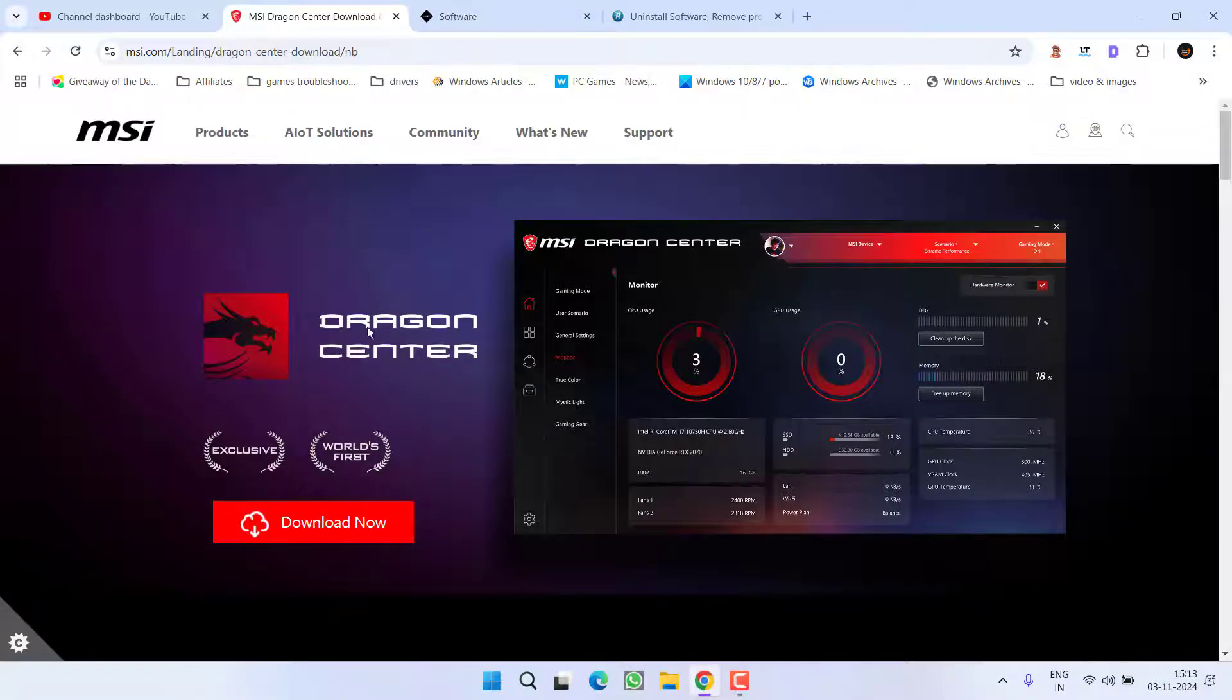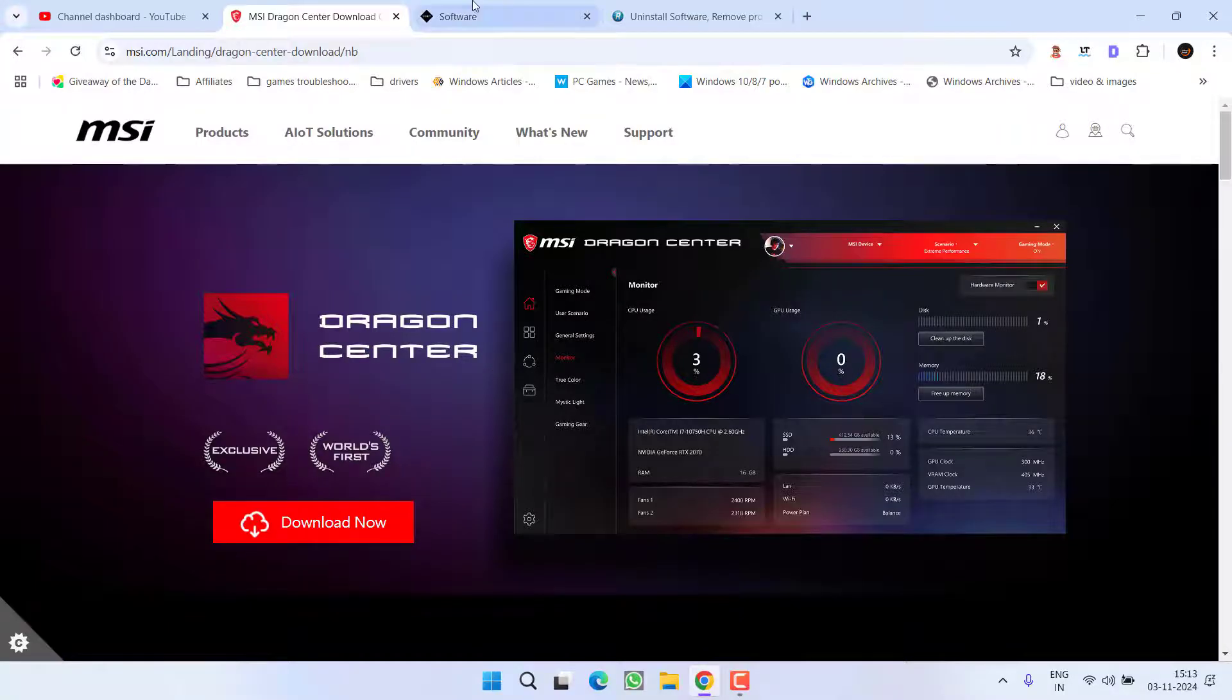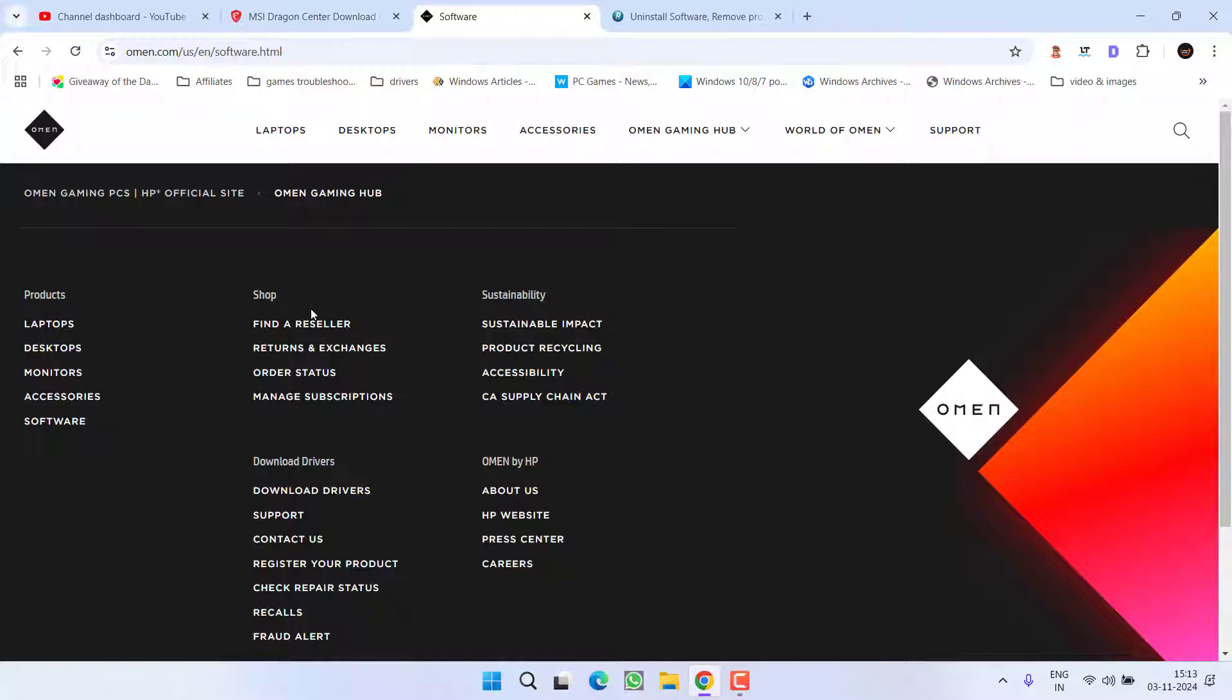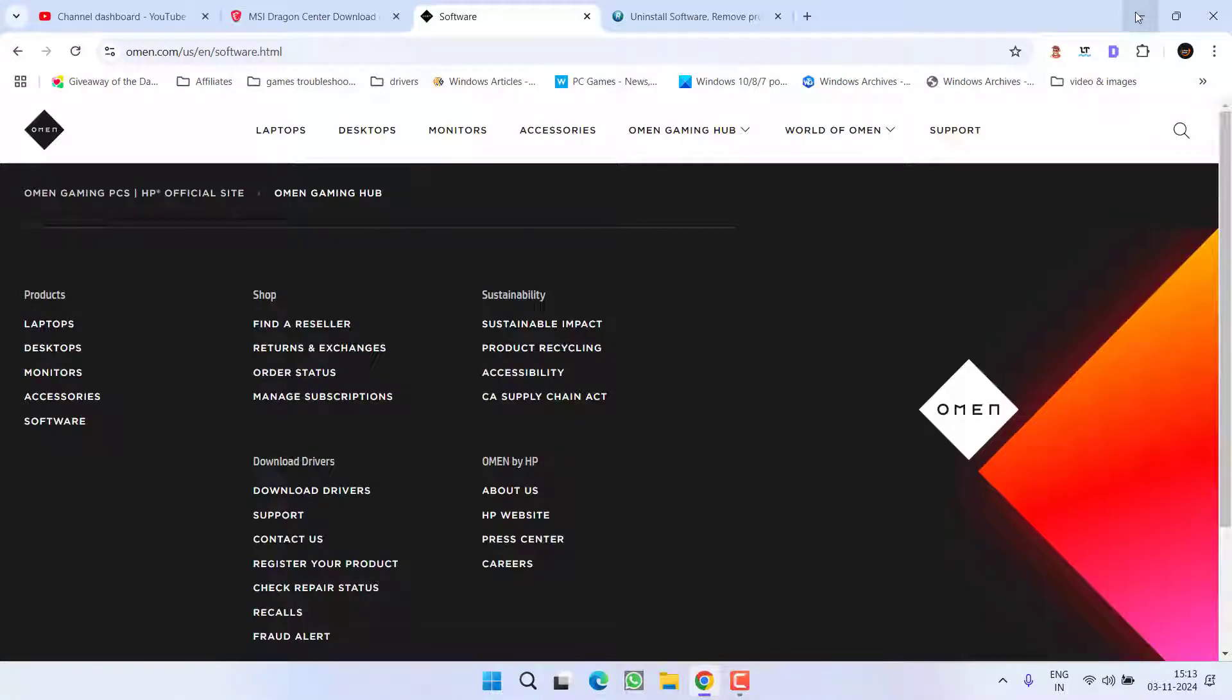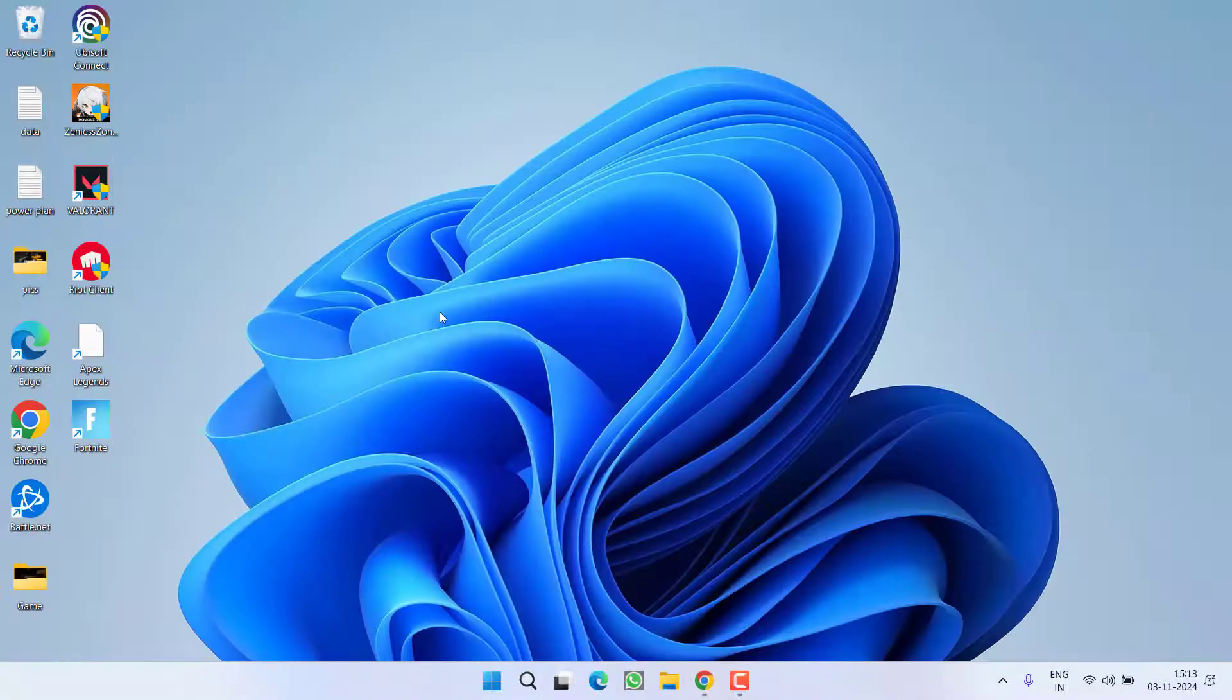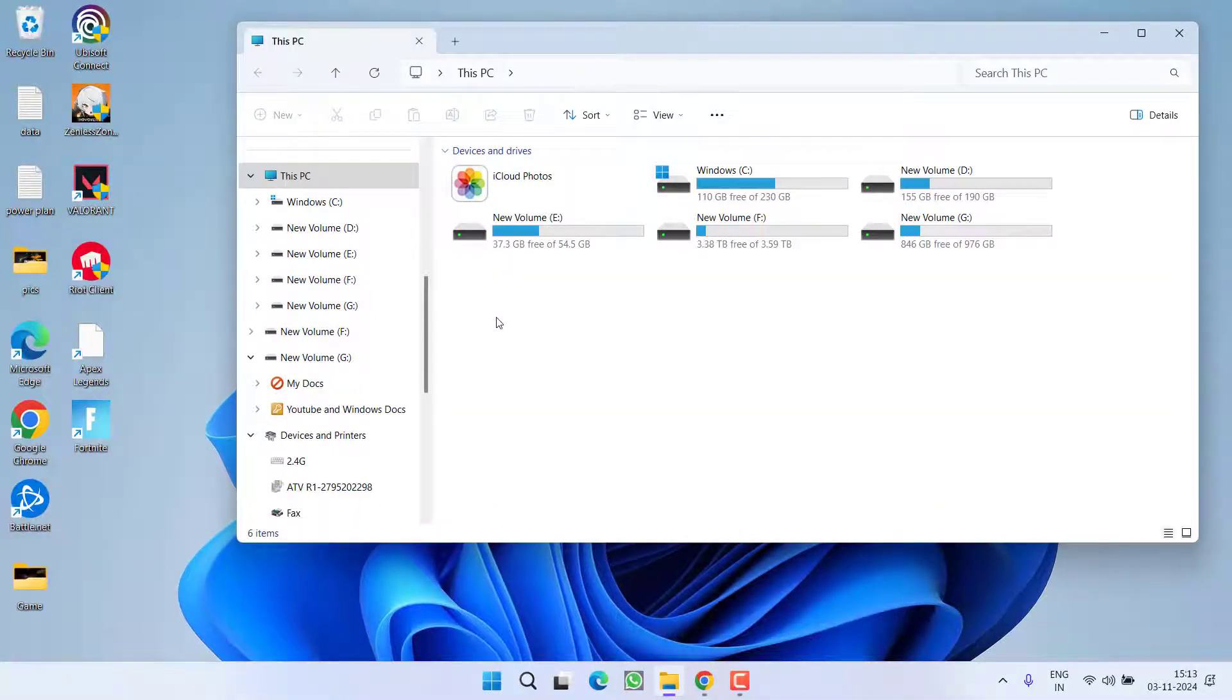First of all, in the basic step, if you have installed any programs related to MSI, either it is Dragon Center or anything, make sure you completely uninstall all the MSI programs from the system. Second one is HP Omen. If you have an HP laptop and installed this HP Omen in your system, go ahead and uninstall it.